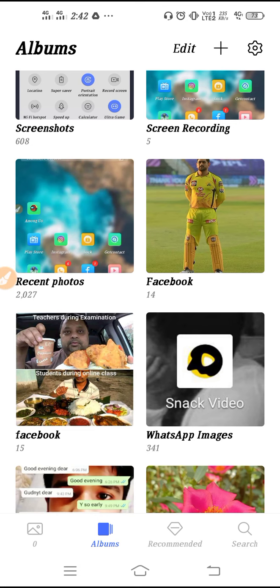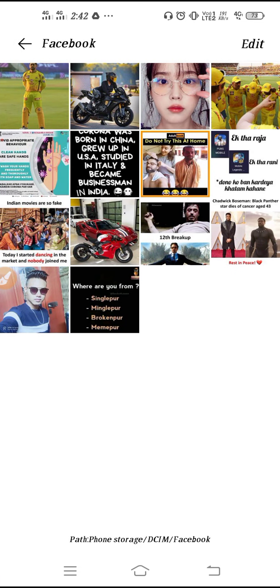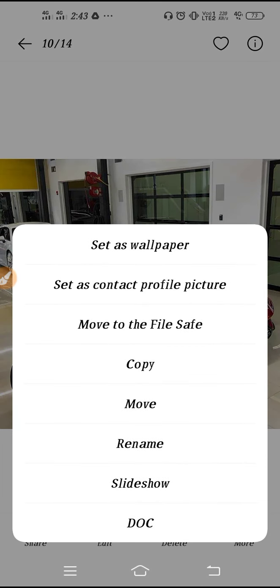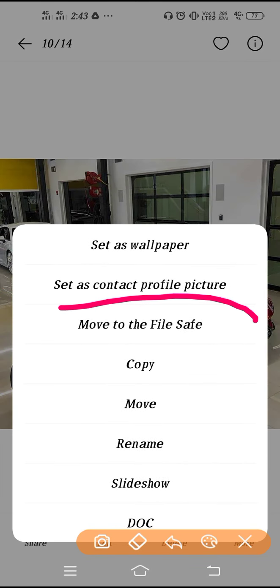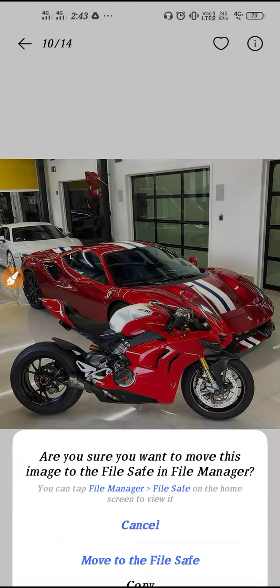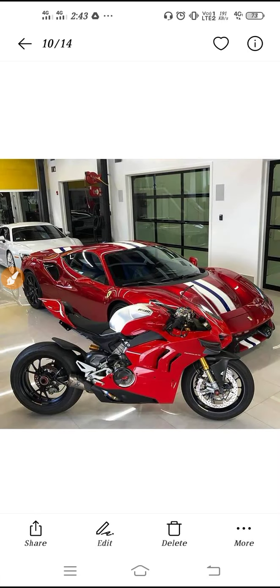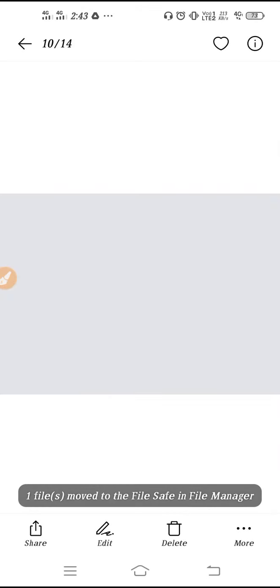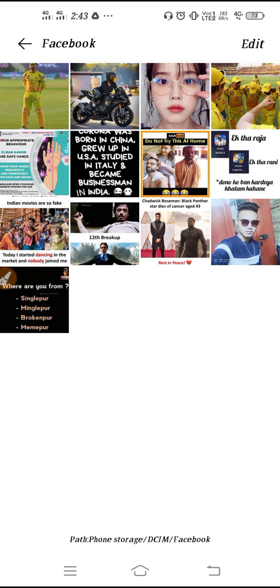If you want to hide some pictures, click on More and then select 'Move to File Safe.' Click it again to confirm, and you'll be asked to give the password for the file safe. Enter your password — for example, 654321 — and the picture will move to the File Safe.